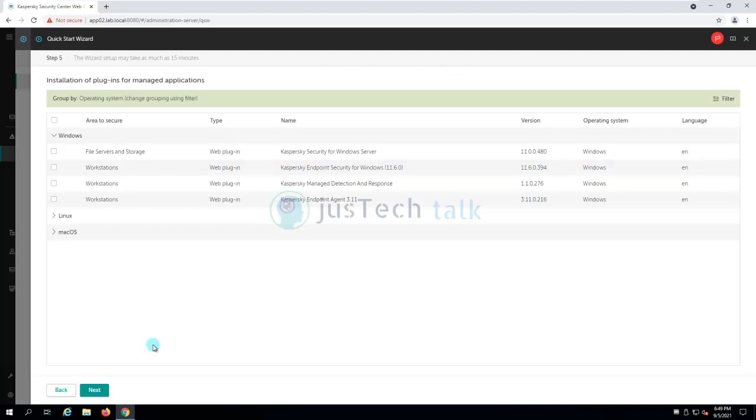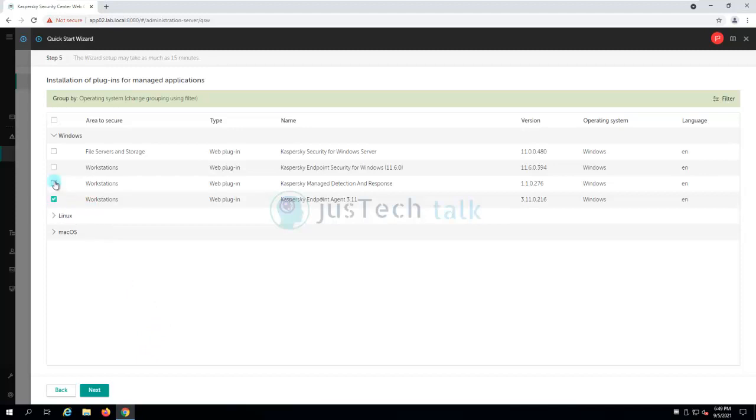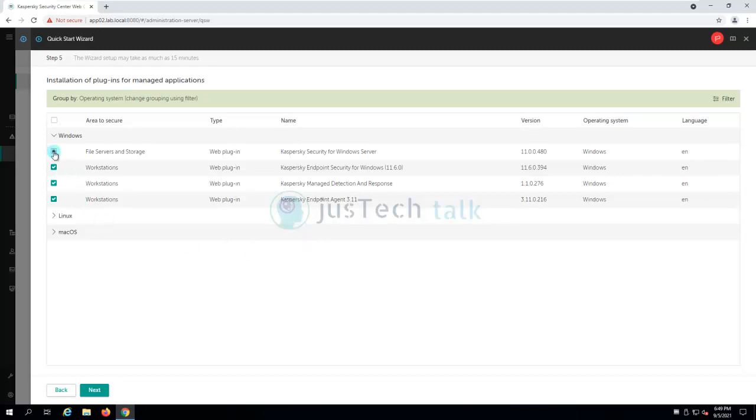Now you see installation of plugins for managed applications which are required later. I'm going to talk about EDR optimum, so I'm going to download these plugins from internet. This is what I would prefer to have with me. Endpoint detection and response comes with the Kaspersky endpoint agent 3.11 and onwards. Of course I'm going to talk about it in my later series, but right now we are just going to click on all four of them and just click next.